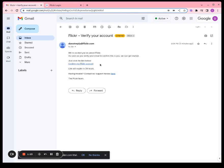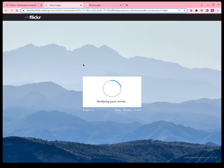Once you've received the email, click confirm my Flickr account.